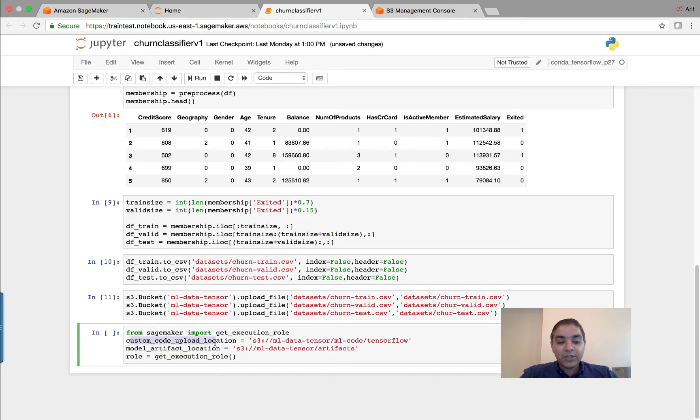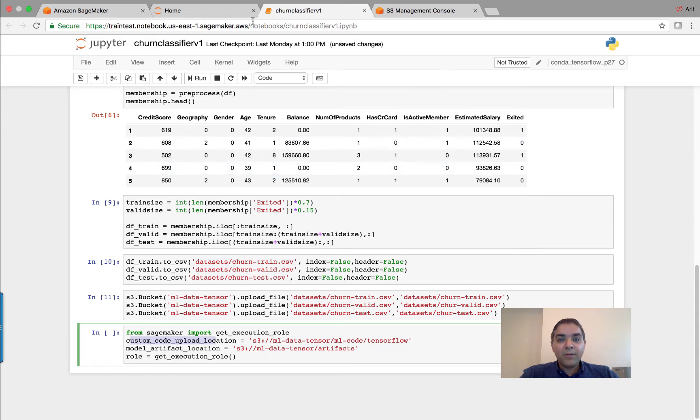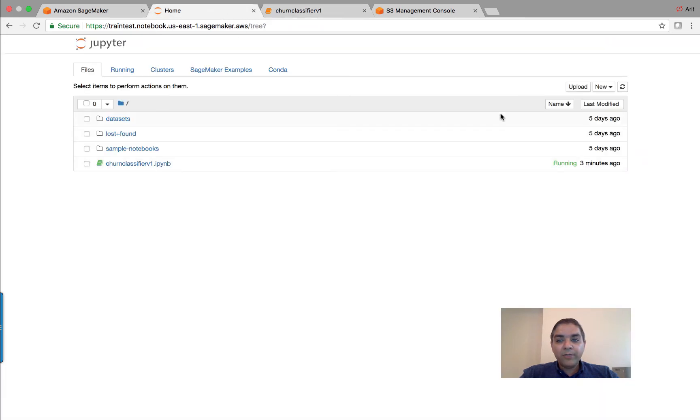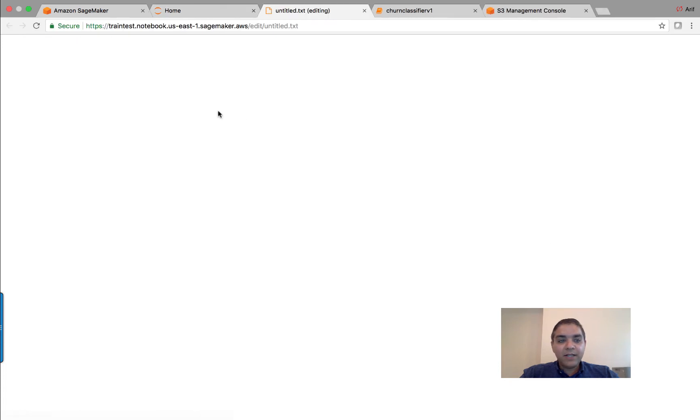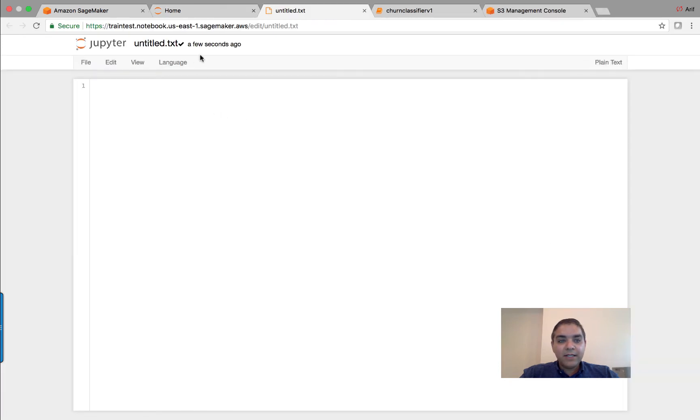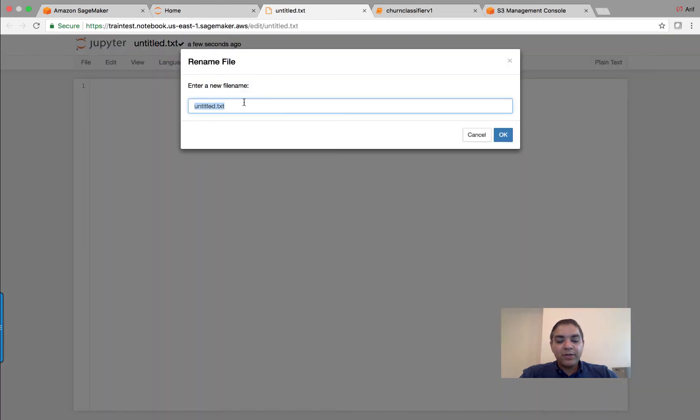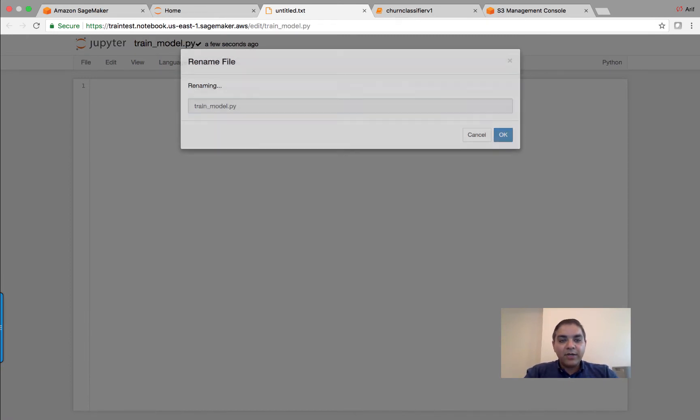So in order for us to upload or create a custom code that actually implements the TensorFlow interface, I am going to go into the root folder. Let me create a simple text file, name it as model, train_model.py Python file.